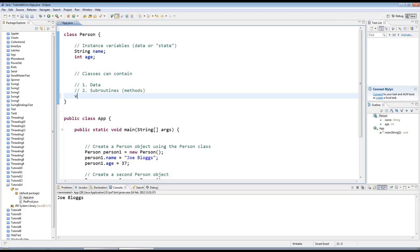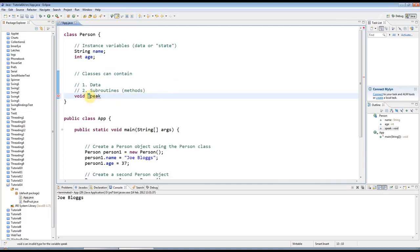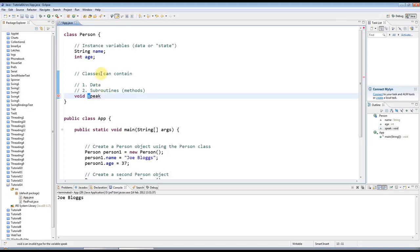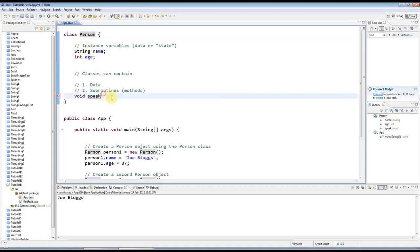So I'm going to type void here, and then I'm going to type the name that I want the method to have. I'm going to call that speak. Methods should always start with a lowercase letter and you capitalize the first letter of every word in the subroutine. I've only got one word here so it'll have a lowercase letter. The only exception to that is what we call a constructor, which we haven't looked at yet, but that has to have an uppercase letter because it has to have the same name as the class.